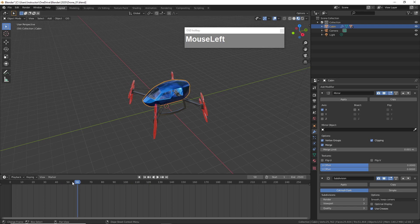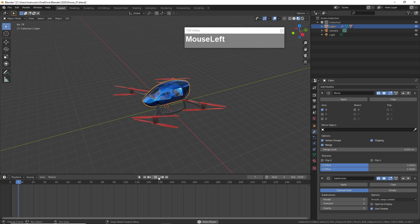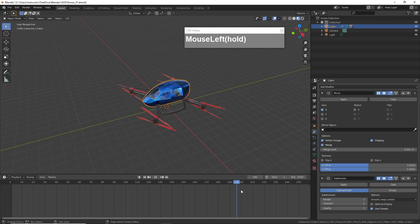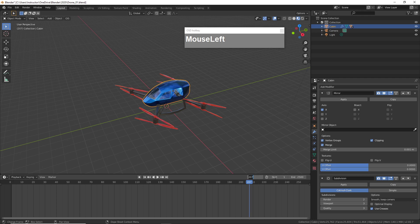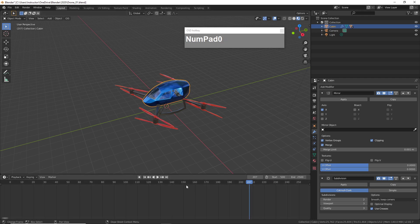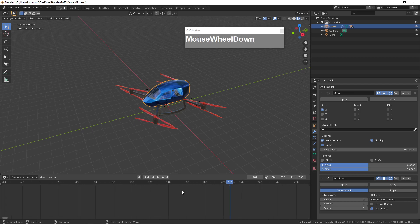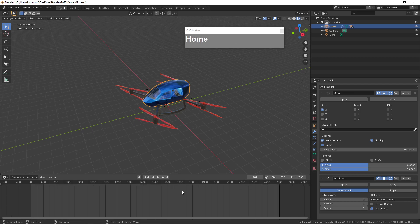I'm going to have the drone spinning at a fast speed, so I'm going to have the animation start at frame 500 and I'm going to press Home so I can view the range.